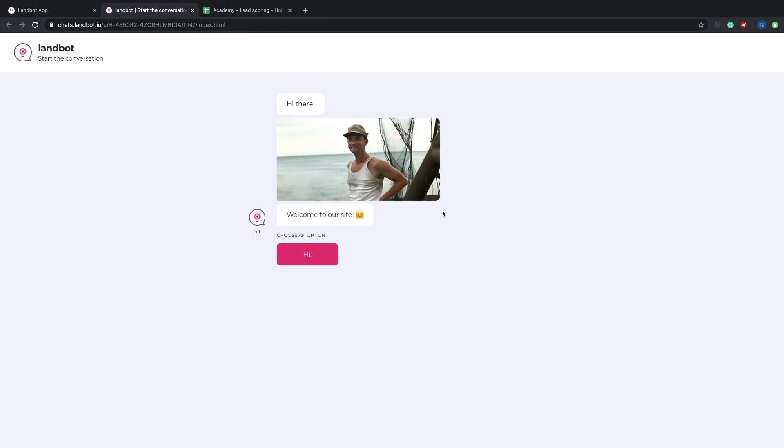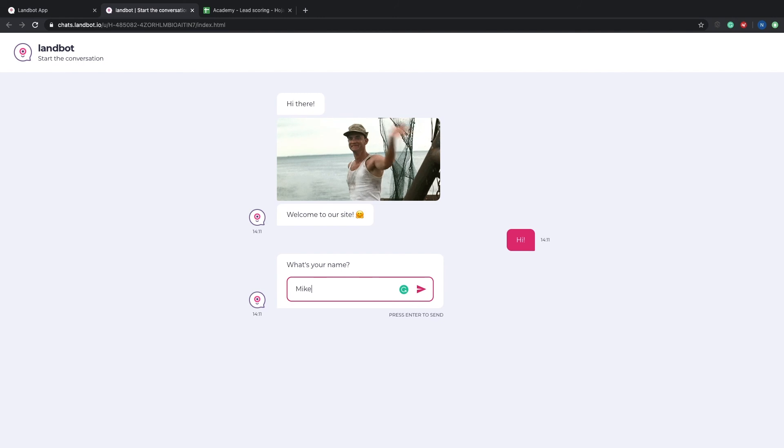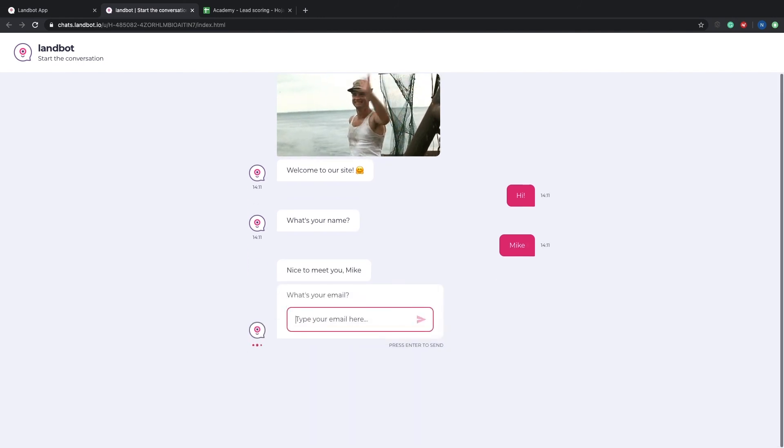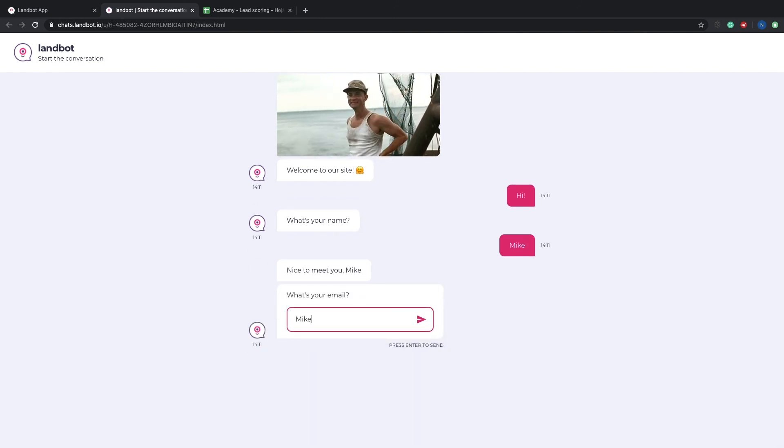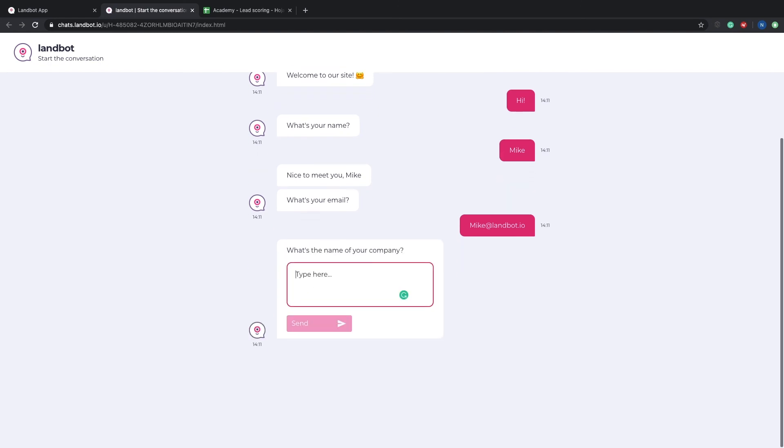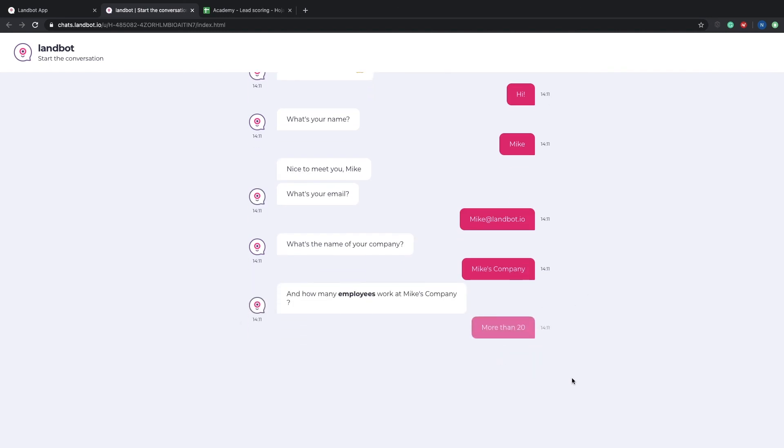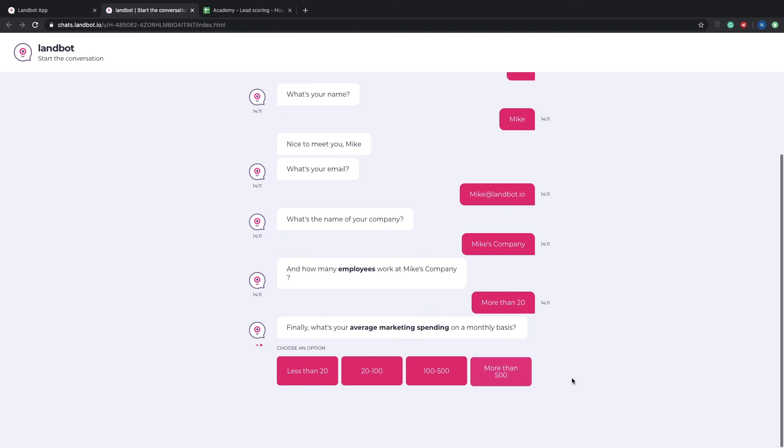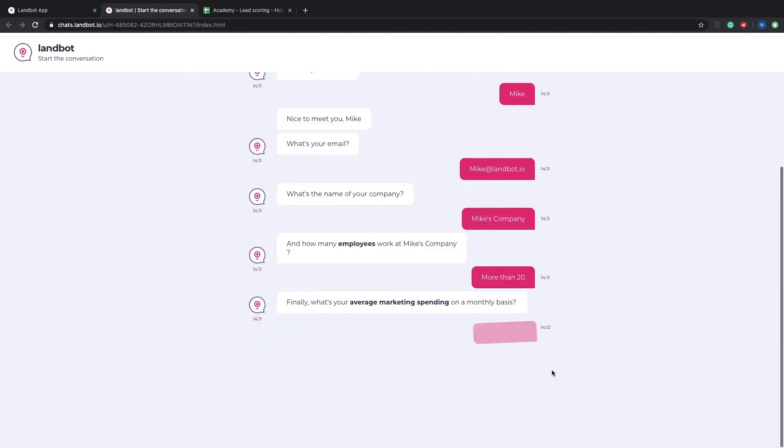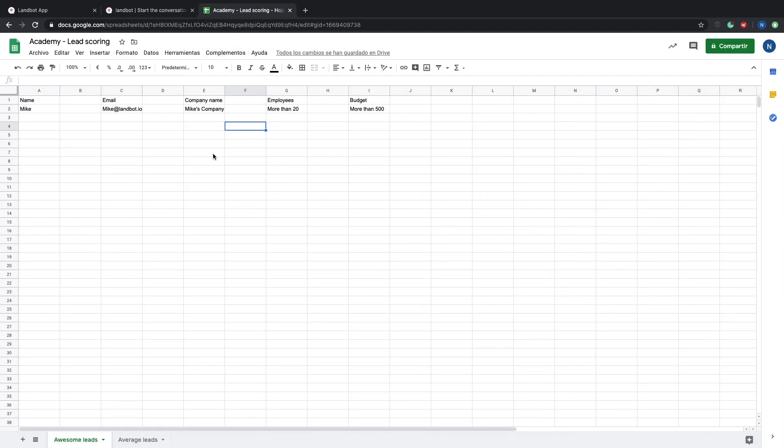In this first try, we will try to be an awesome lead. That means that our email is not Gmail or Yahoo or Hotmail. So that's 10 plus points. The company name is indifferent, as it doesn't add any score. For the number of employees, we will say more than 20. So that's 50 points plus 10 from before equals 60. Spending, let's say more than 500. So that's 50 more points. So we are at 110. That's more than 100. So that makes it an awesome lead. Let's go to our spreadsheet in the awesome lead page. And as you can see, the information is saved.